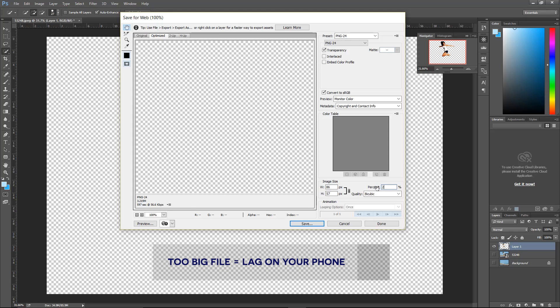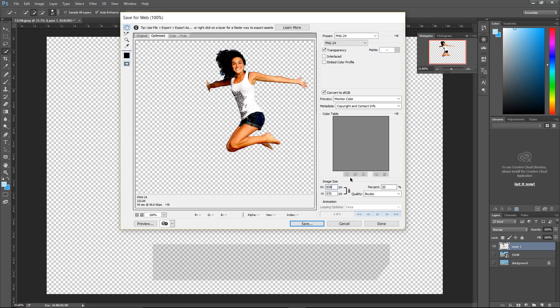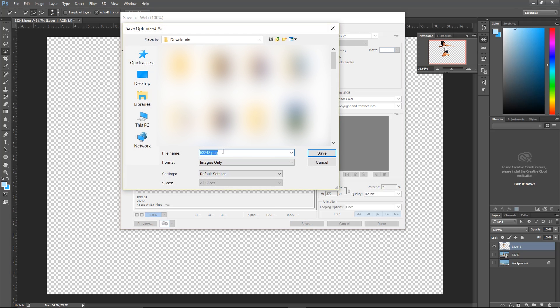I'm just going to go down here and change the size, scale it down to 20 percent, and look at how much it really reduced the size on that one. I'll go up here and save that. We're just going to call this our foreground.